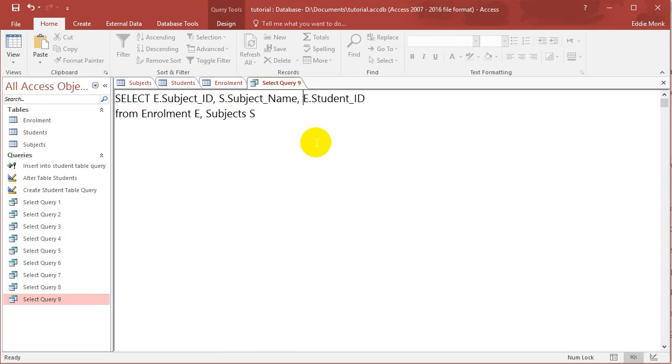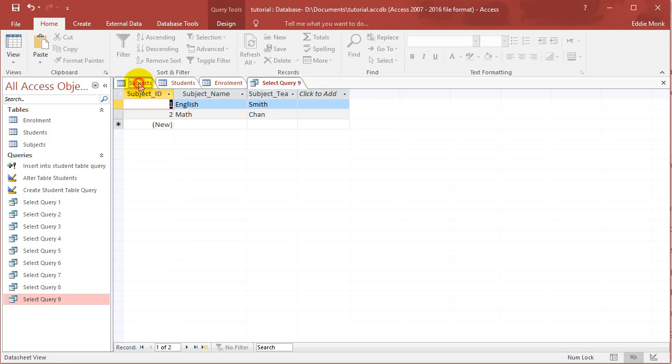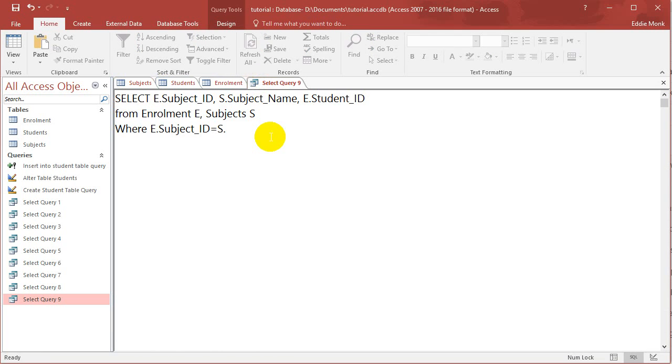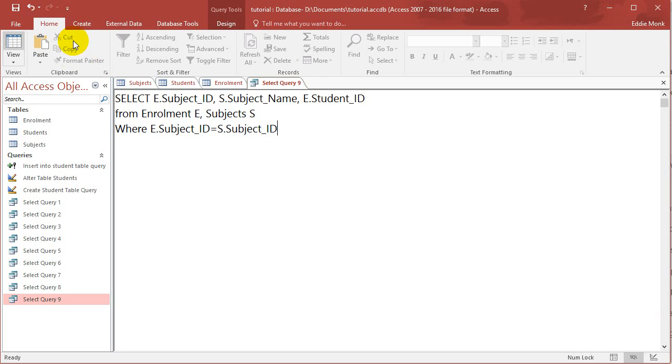Now, here's where it's important. You have to say how you want them to join. You have to put where E dot subject ID is equal to S dot subject ID. Because if you don't put this there, it's not going to understand how you want to join them. So now let's run this.